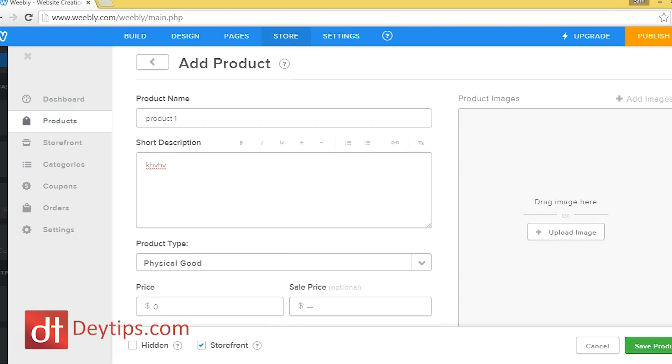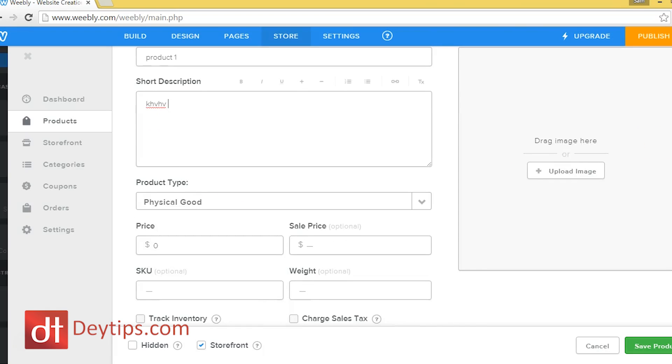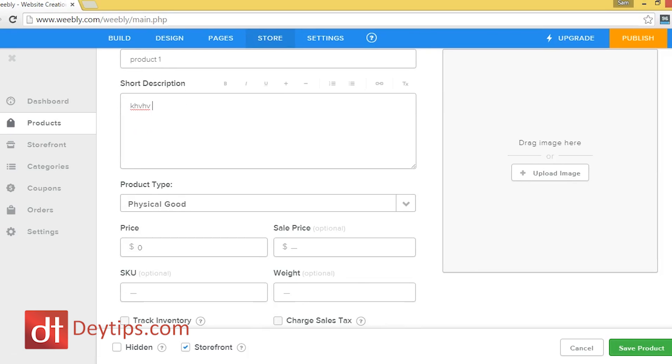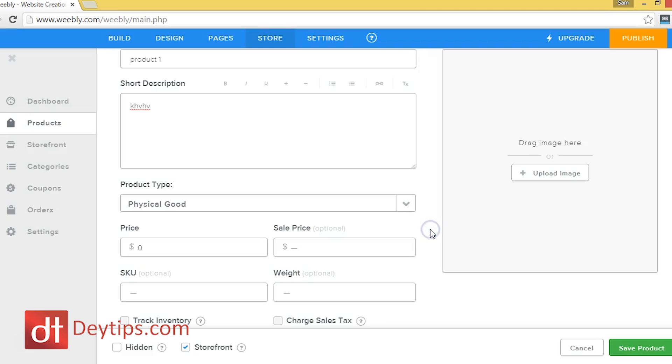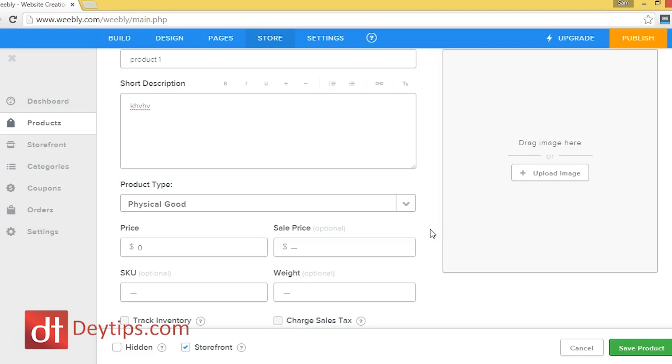And the cool thing about Weebly is you can select physical goods or digital goods. But if you want to select digital goods, then you have to be a paying customer for Weebly. But physical goods is basically anything like selling merchandise or selling something physical, whereas digital goods is something like downloadable MP3, or if you're selling electronic books or something like that, then that will be classed as a digital good.